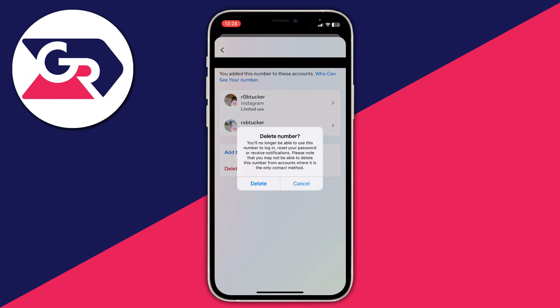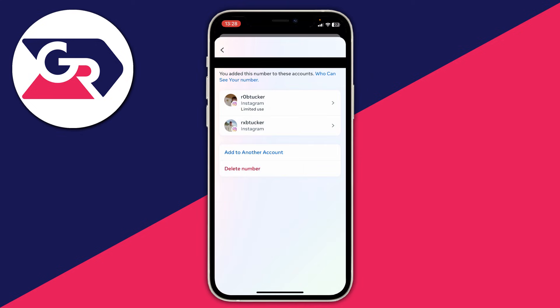It will say: 'Delete number — you'll no longer be able to use it to log in, reset your password, or receive notifications.' If you're sure, click 'Delete' again. If you have multiple accounts, you can delete it for just one account by clicking on it and selecting the phone number option for that specific account.